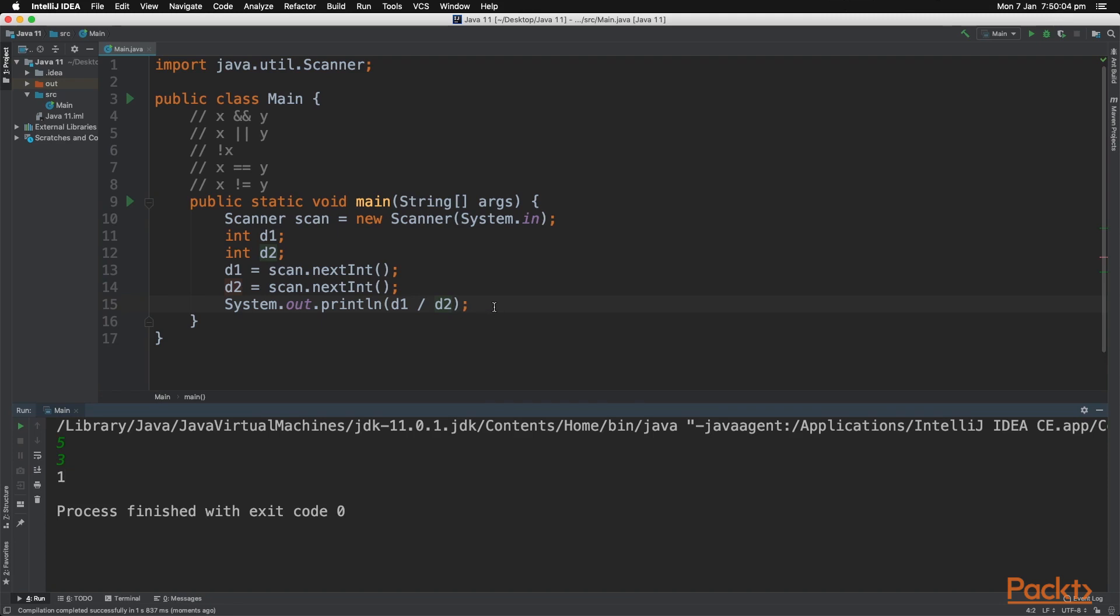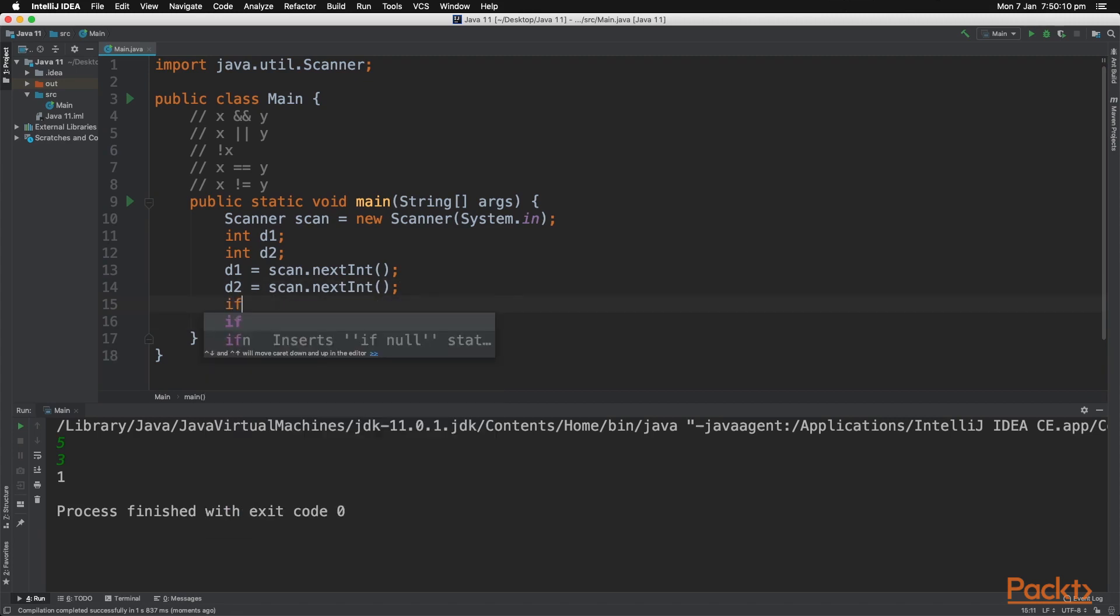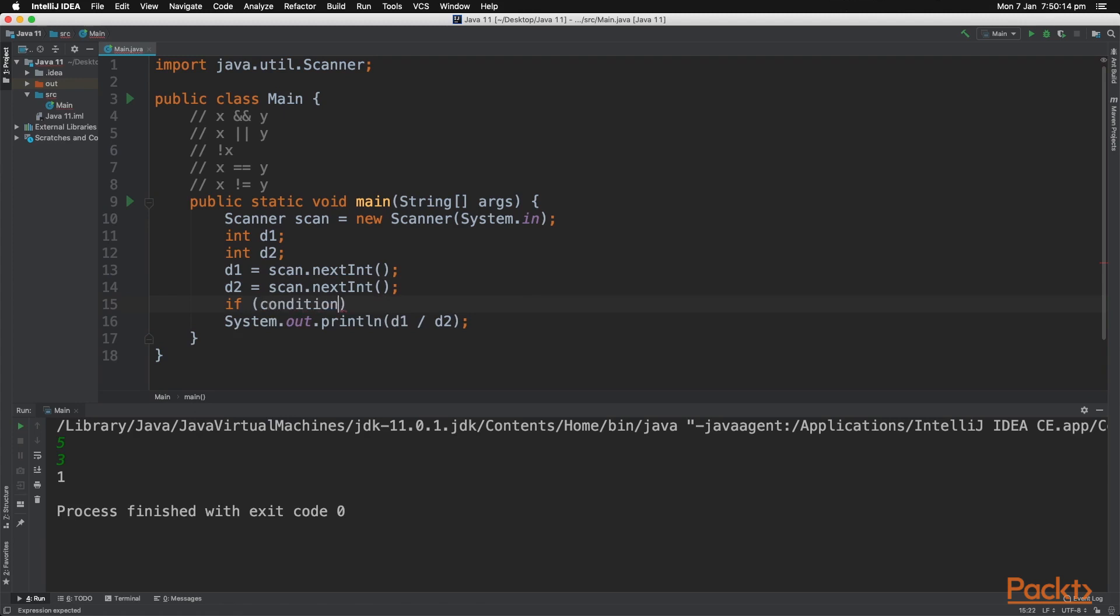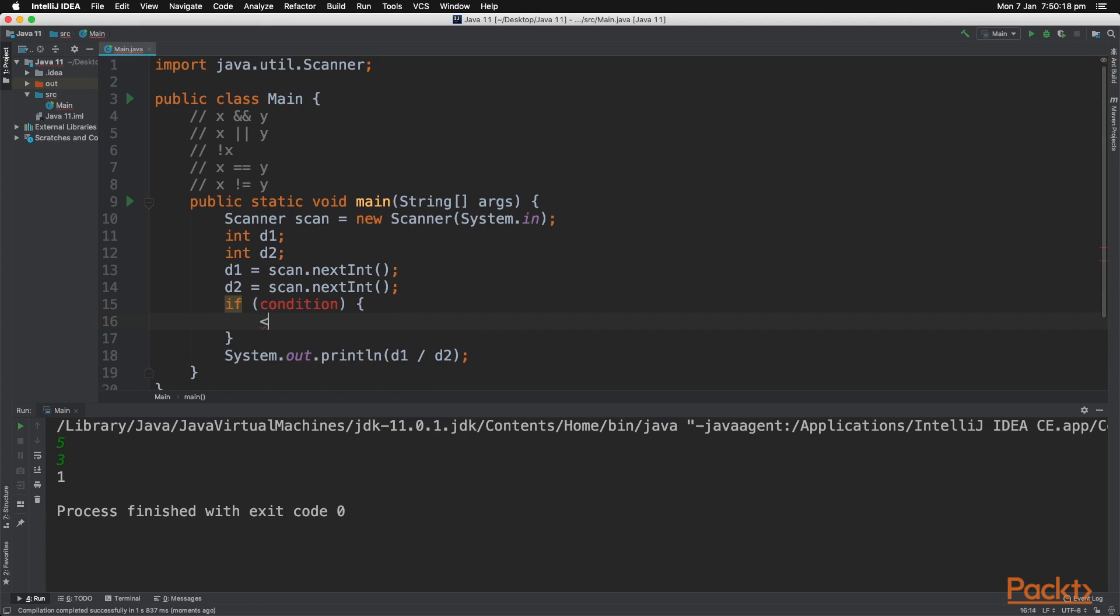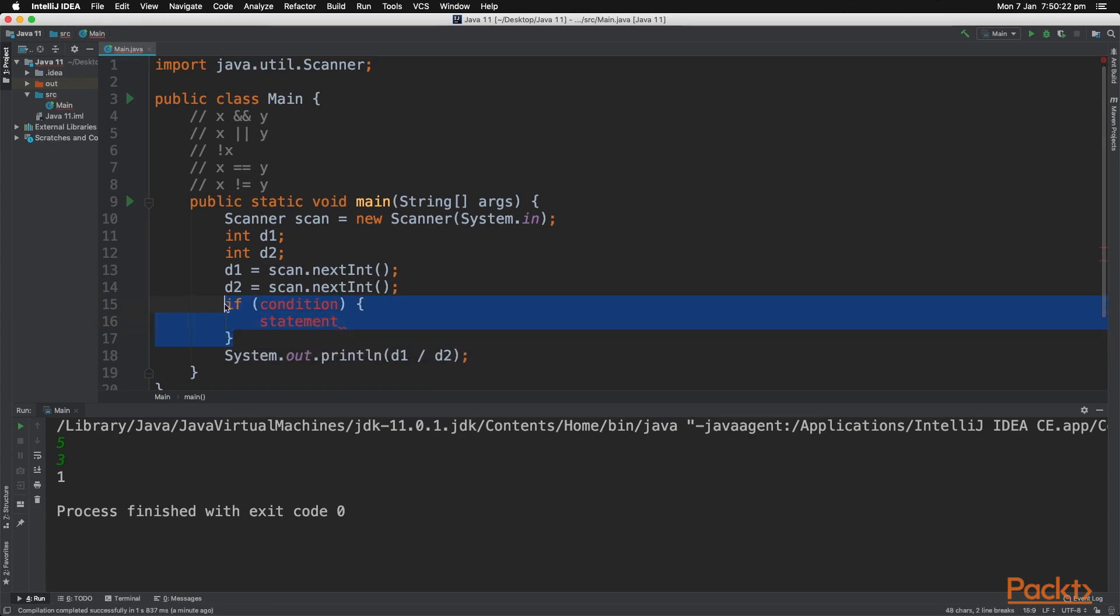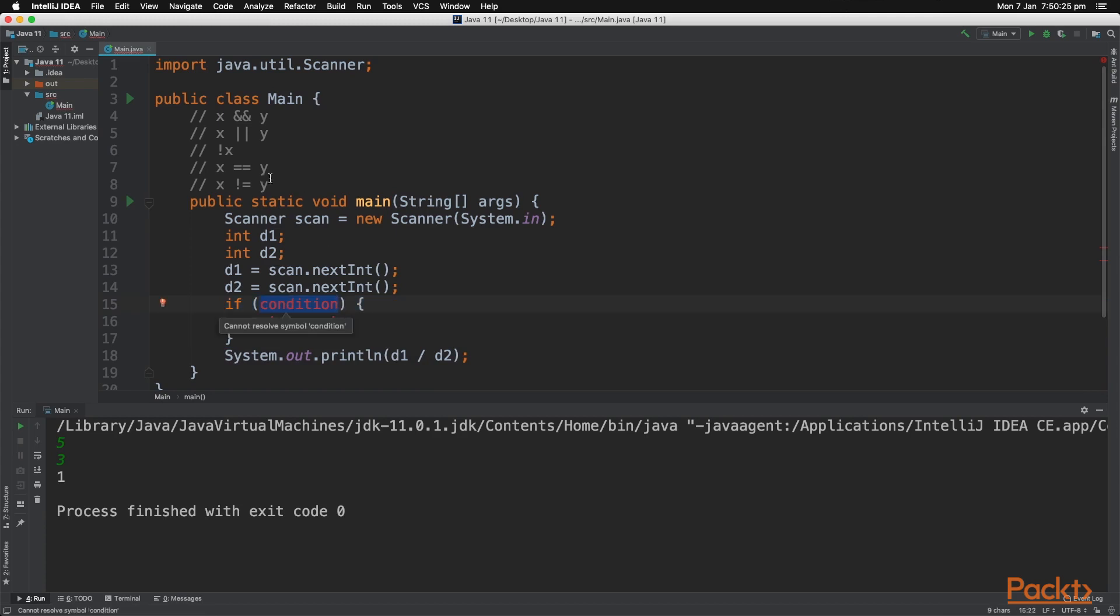Next let's do if statement syntax. So the basic way an if statement goes is just like this. You have if and then you have a condition and then you open up brackets and then you have a statement. And that is the basic syntax of an if statement. So for the condition, you can input boolean logic. So what we want to do, for example, let's test if d1 is larger than 5.